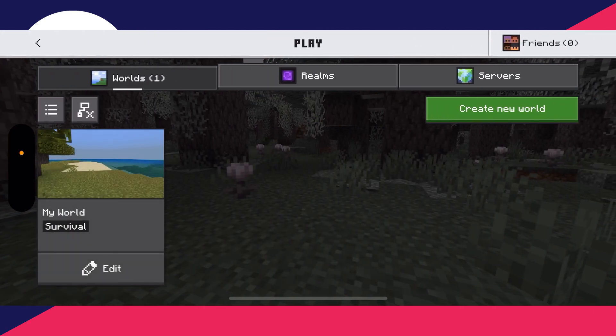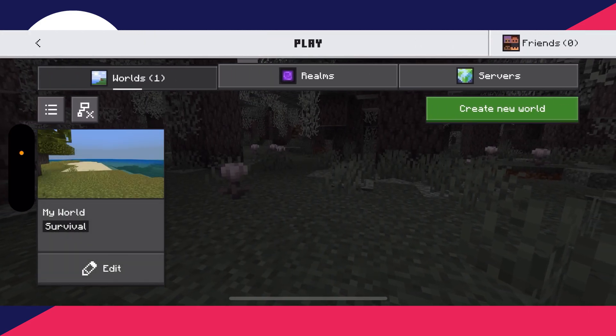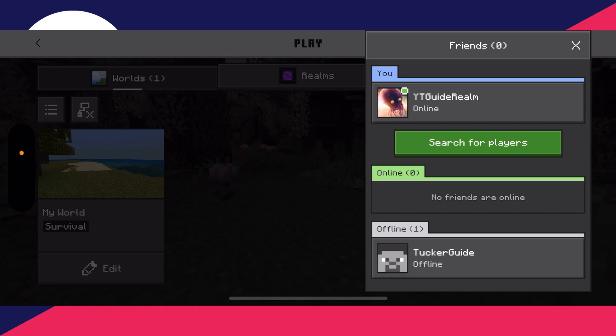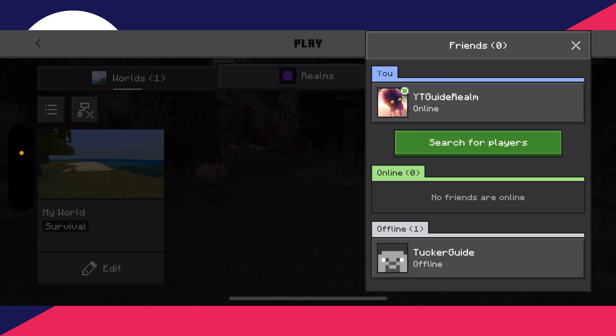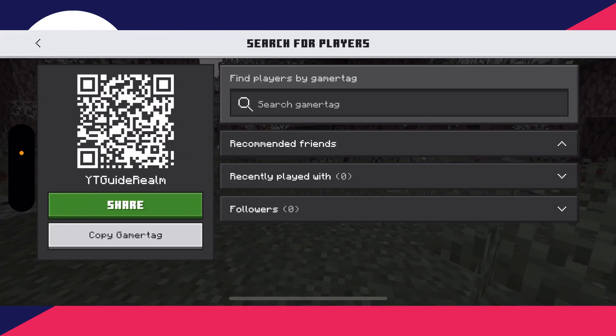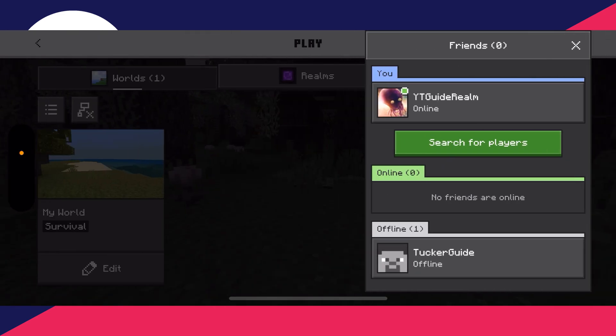What you can do is press Play, then start adding friends by pressing on the Friends button. If you haven't already added them, press Search and you can go and add them here — just type them in and add them.